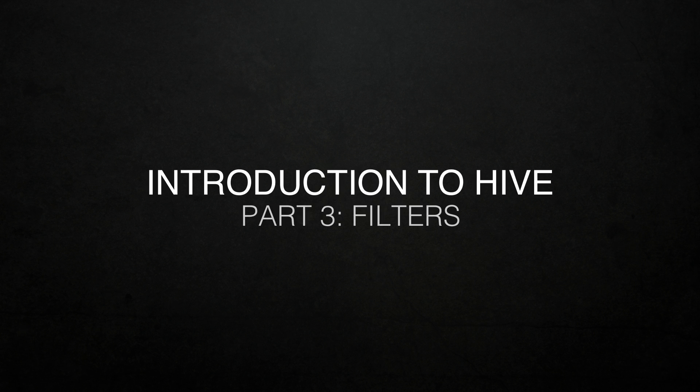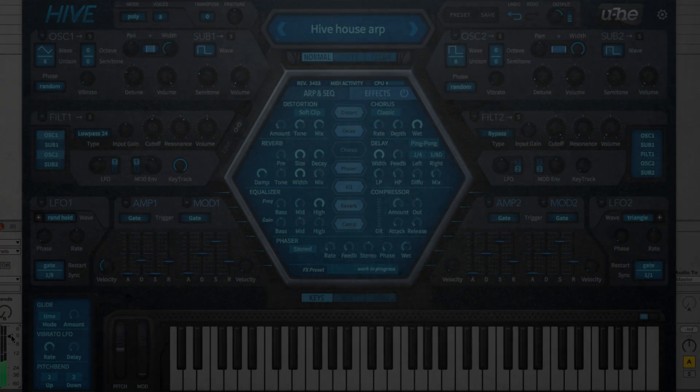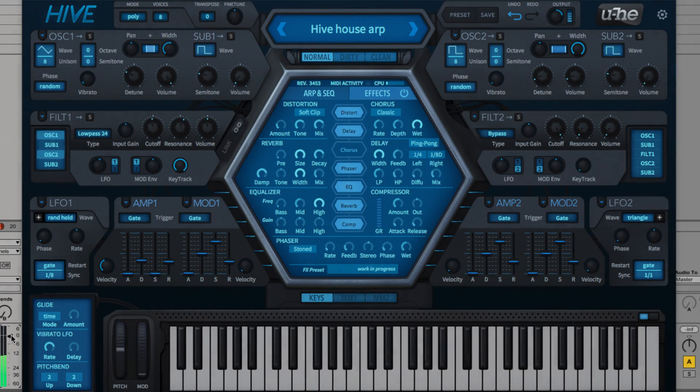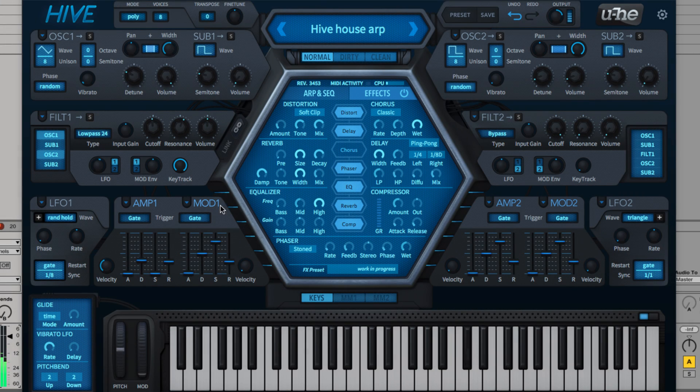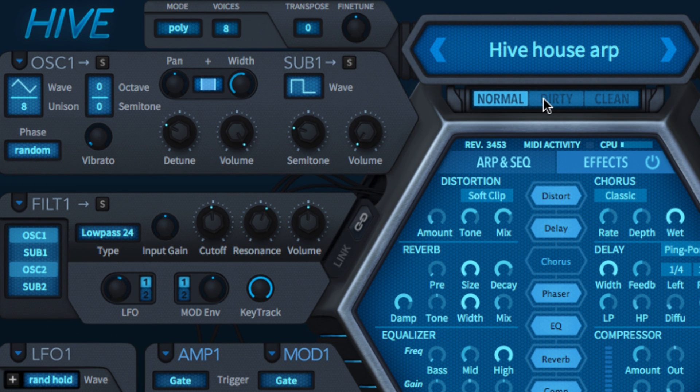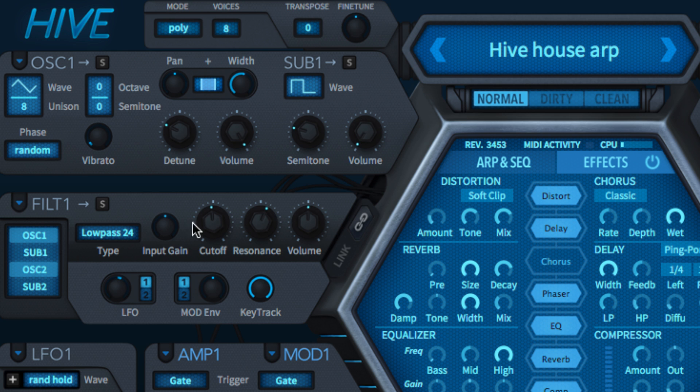U-He's synths are renowned for the outstanding quality of their filters and Hive's pair are no exception. Their fundamental character is determined by the synth engine setting. Under the normal engine, the filters use an oversampled, self-oscillating ladder model with non-linear resonance.